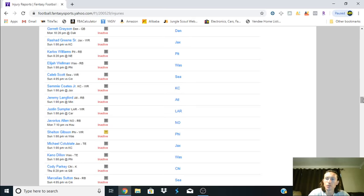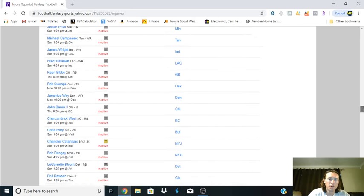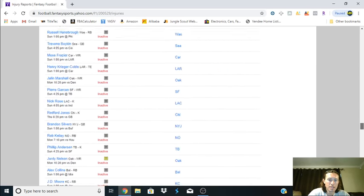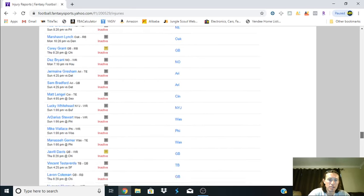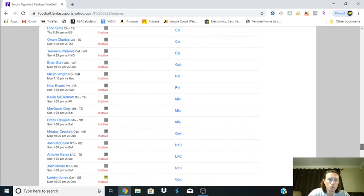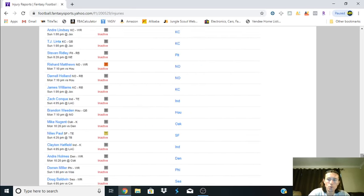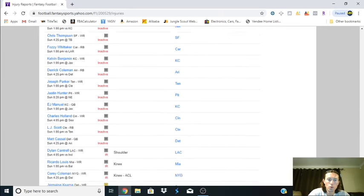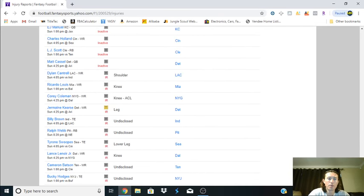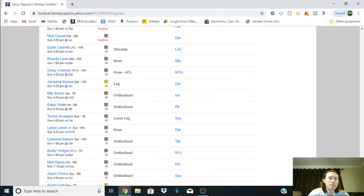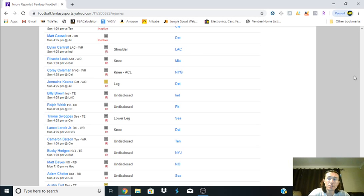You go down to the bottom down here, and bam there we go. Basically these are the people that are now on IR right, and so this indicates that they are actually on IR and that they have an issue.